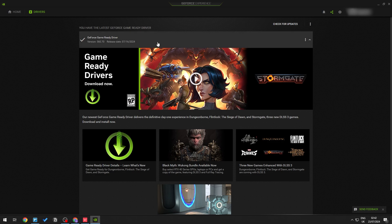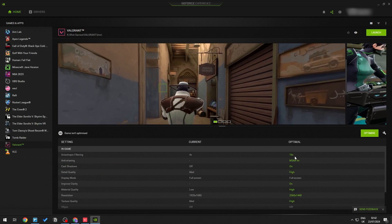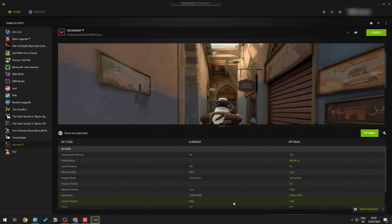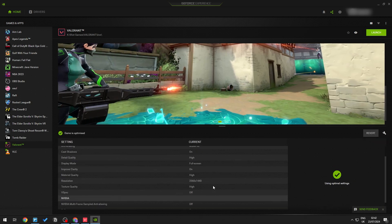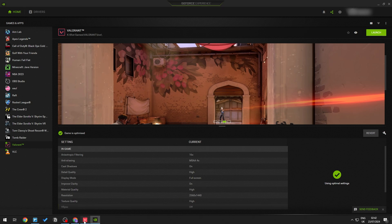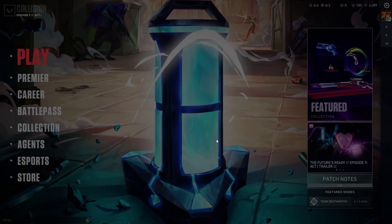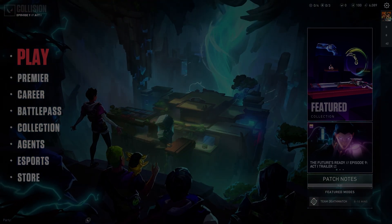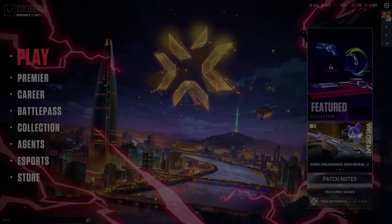You can also use GeForce Experience to fully optimize your graphics settings for your games. Go to Home, find Valorant, and click Optimize. This will apply the optimal settings for your GPU, helping you get more FPS and less jitter. Hopefully this tutorial has been helpful — see you next time!